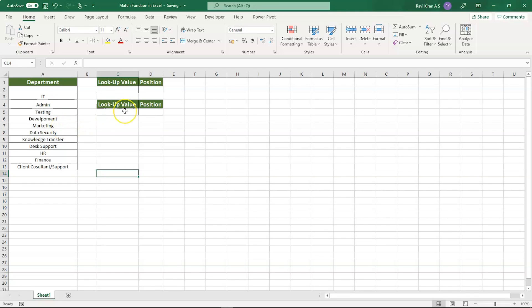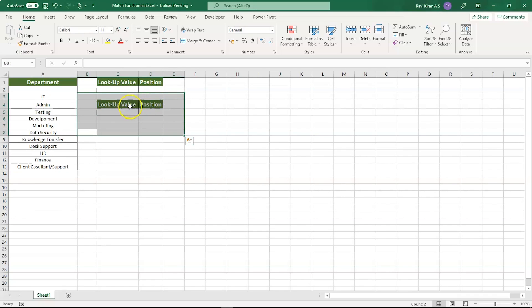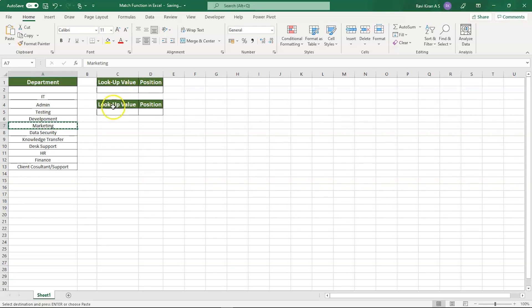On the right-hand side, you can see I've created two separate columns: Lookup Value and Position. In the Lookup Value column, we will insert the value for which you want to find the index. For example, let's say we want to find the index value of team Marketing, so I'll be writing Marketing in this Lookup Value cell.